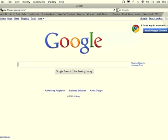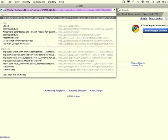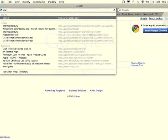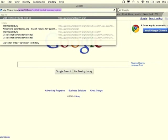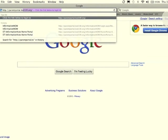Once you're on the internet, in the address bar, you need to type in the link for the Parent Portal website. The link is http colon backslash backslash parent portal dot bsd100 dot org.